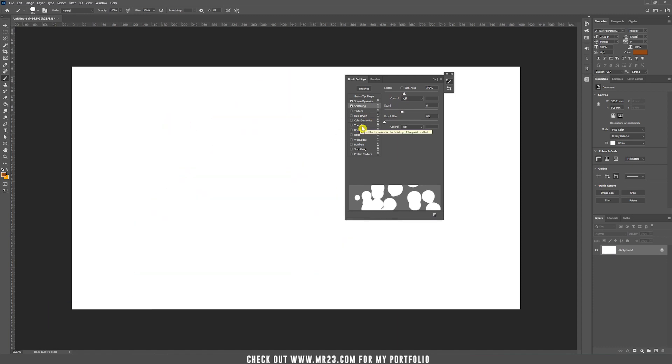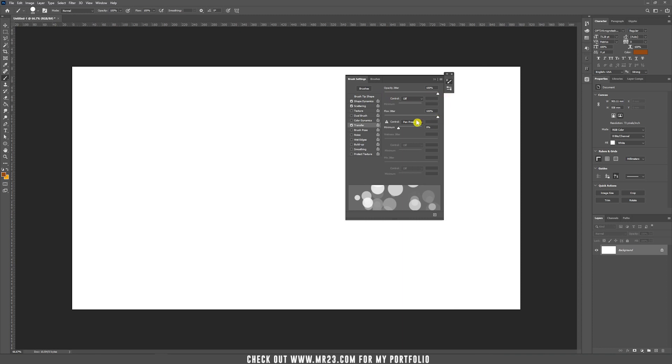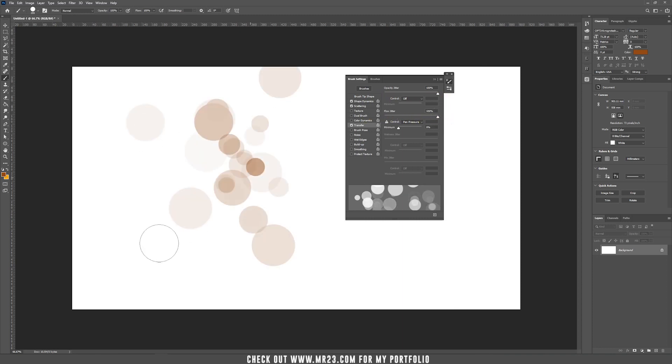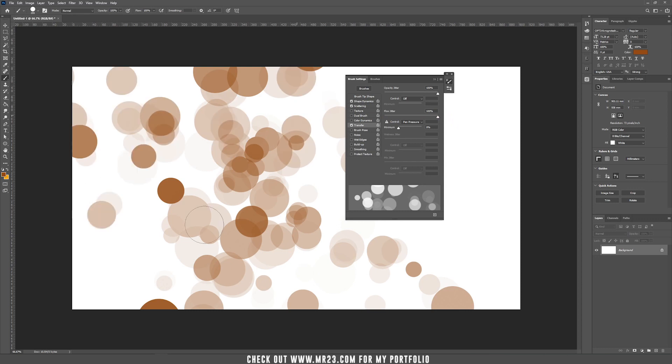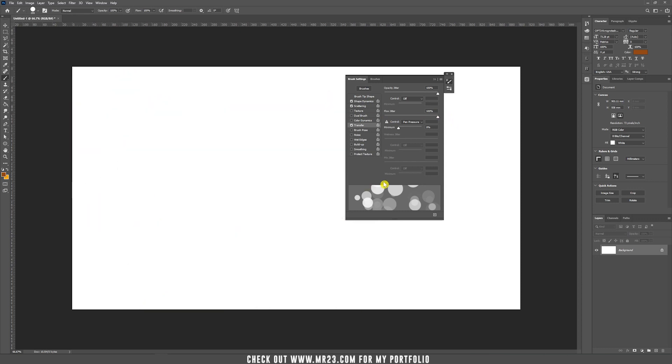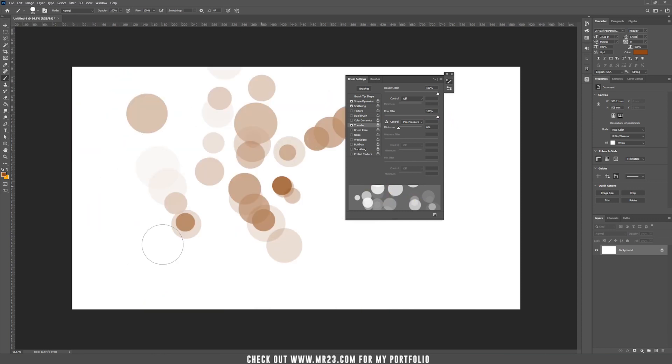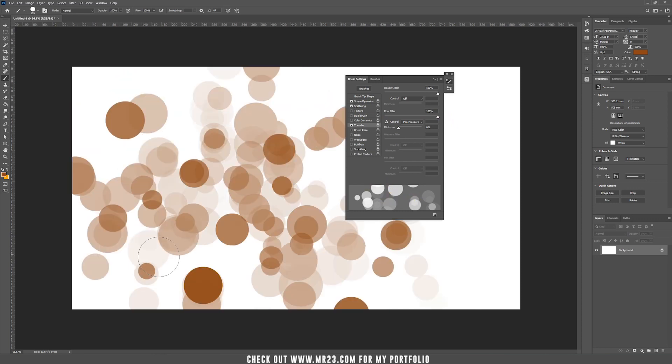And now another important thing to check is transfer. If you move the opacity all the way to 100 and the flow jitter all the way to 100, it will add circles that are opaque between the other circles that are not opaque.